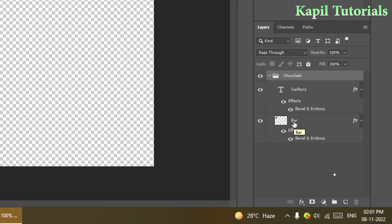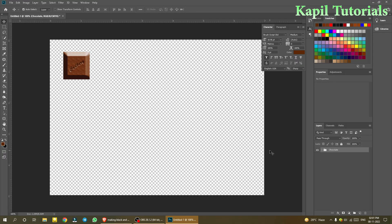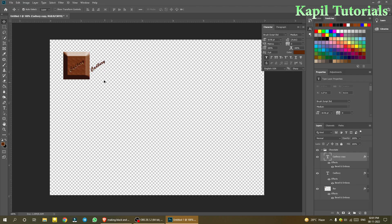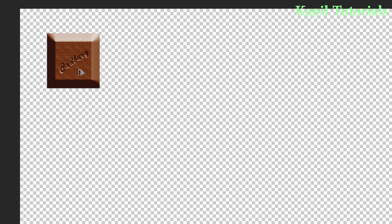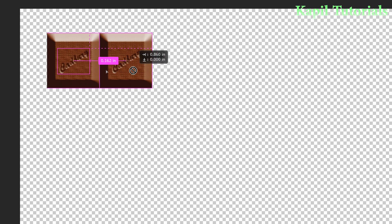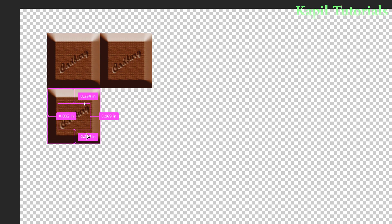To duplicate the bar, select both layers inside the chocolate group. Hold the Alt key — the cursor changes to indicate copy mode — then drag to create a duplicate. Repeat this to make multiple bars arranged together.